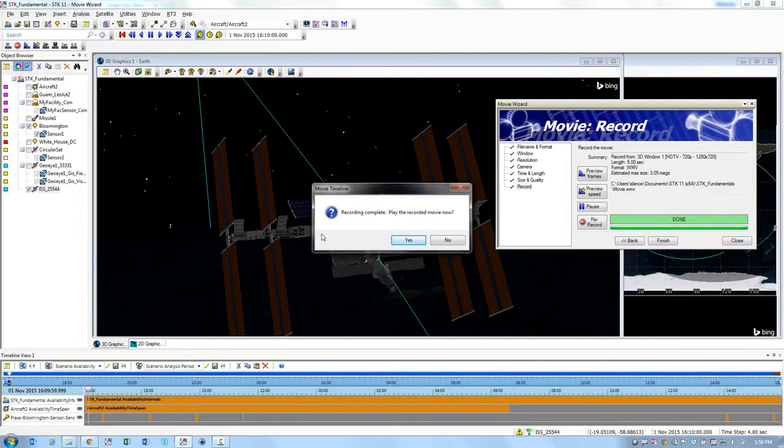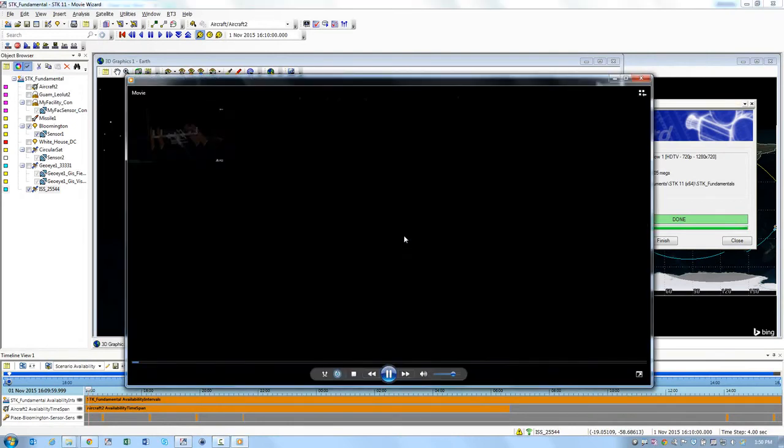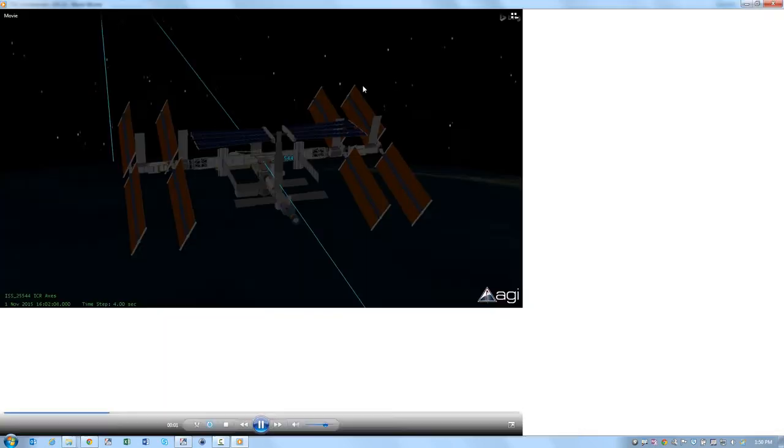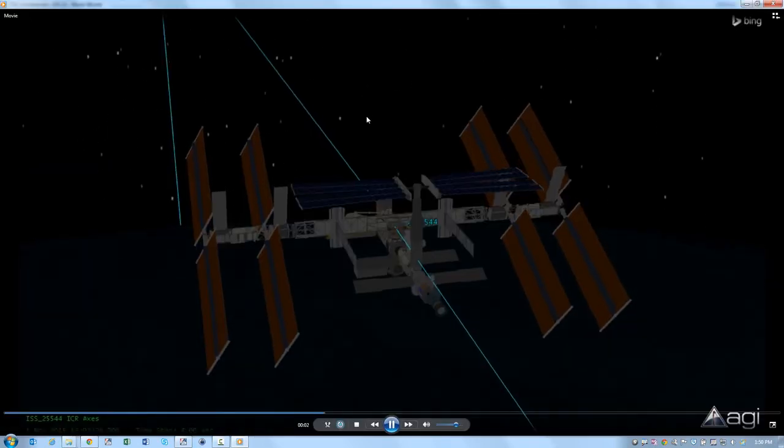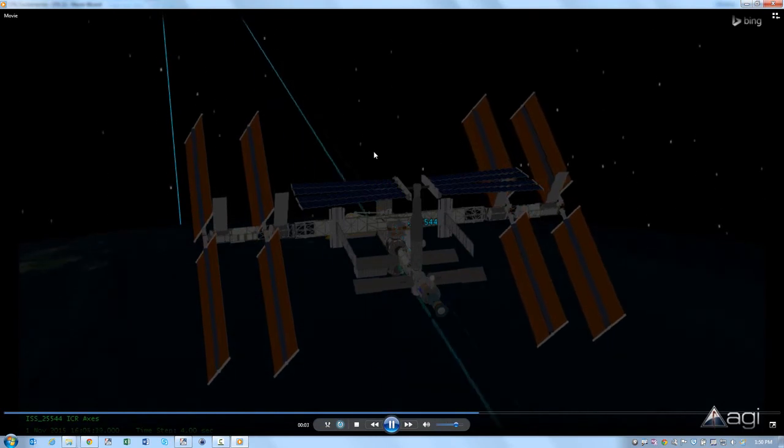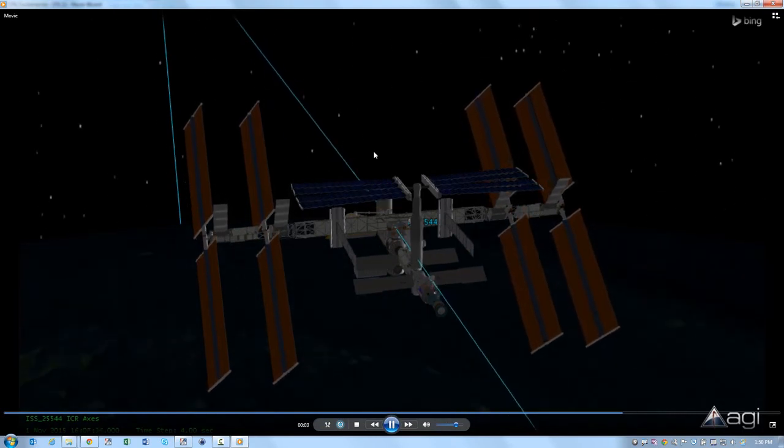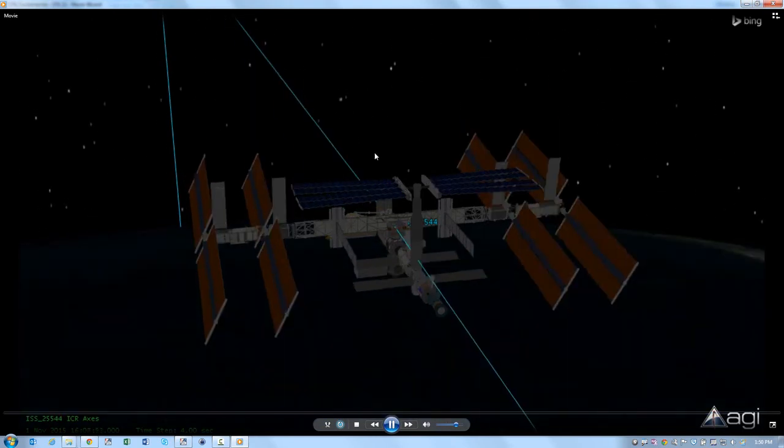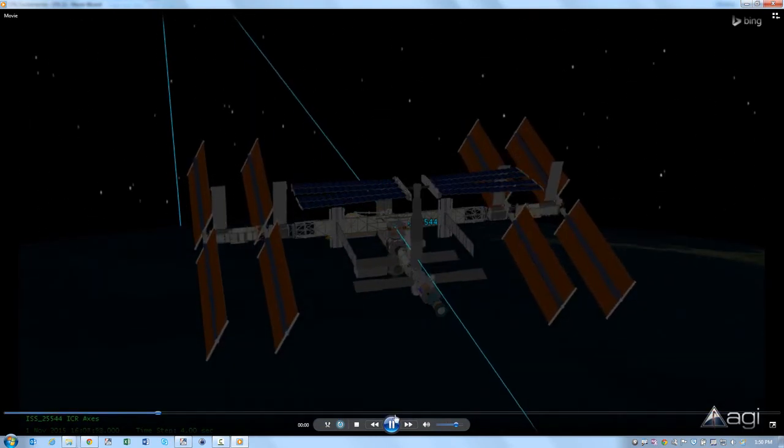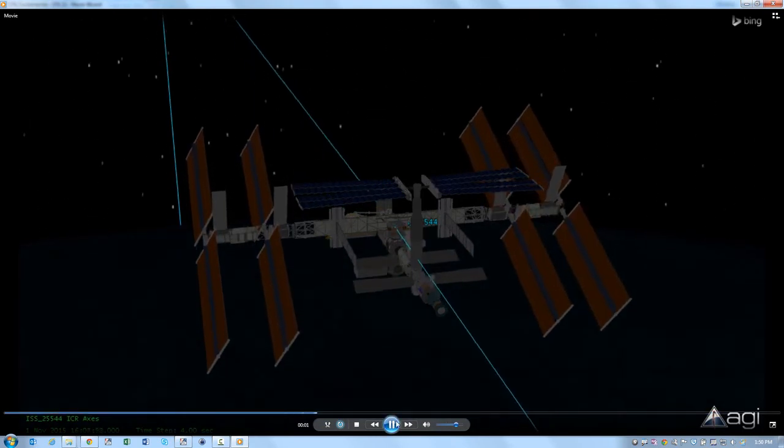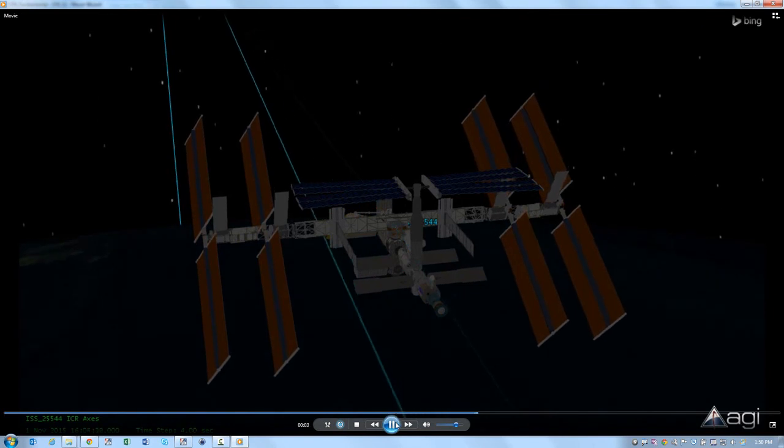So now it's telling me my recording is complete and I'm going to click Yes to play the recorded movie now and very quickly in using that movie timeline tool I was able to create this five second long movie.